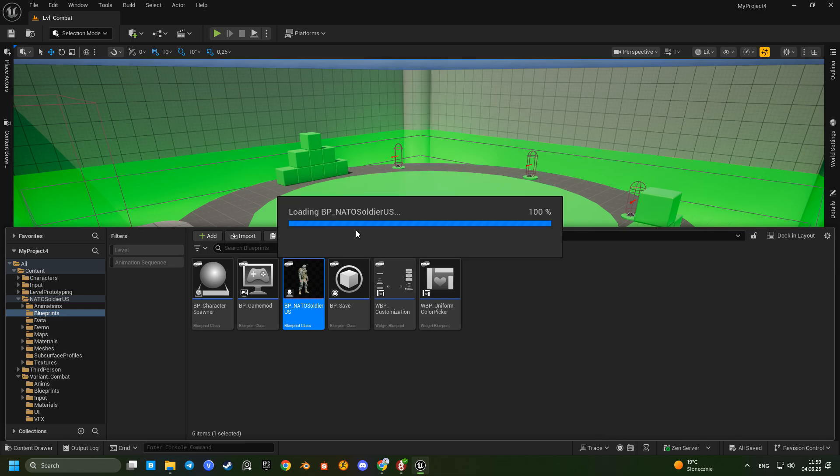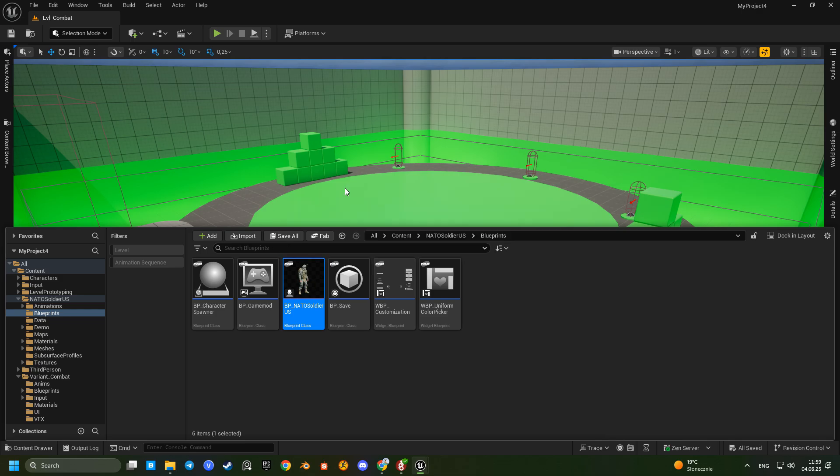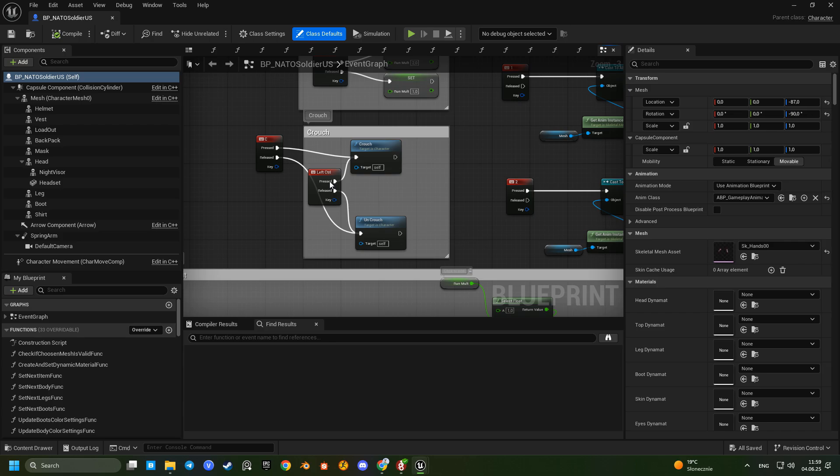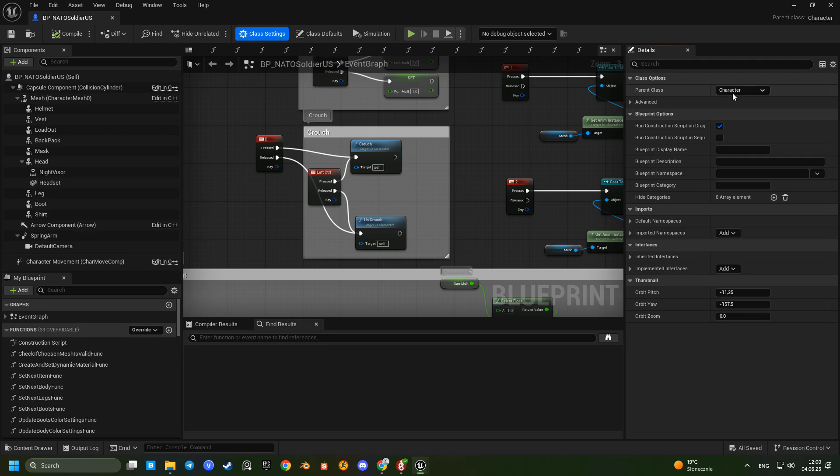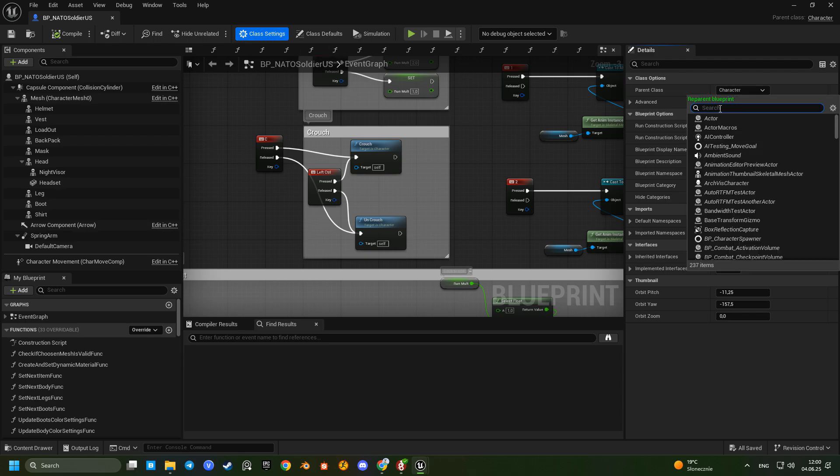Once the character is imported, open its blueprint, go to class settings and set BP combat character as the new parent class.